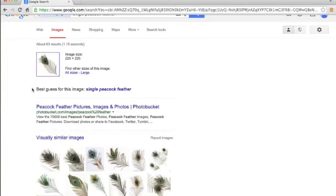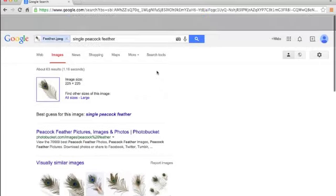As you can see here, the best guess for this image: single peacock feather. So now I know that this is a feather for a peacock.